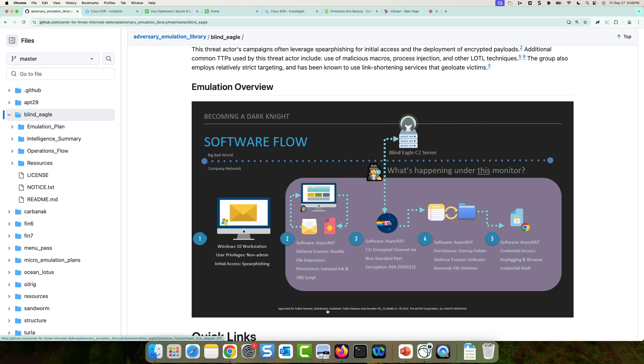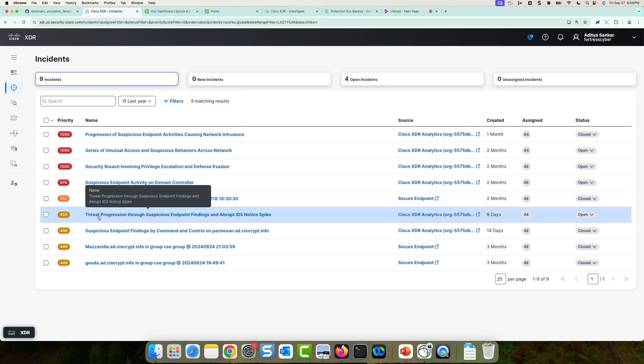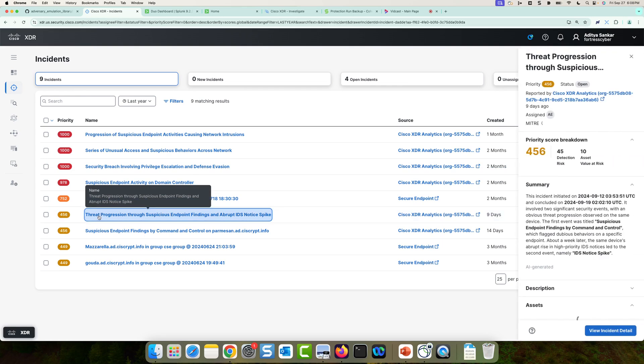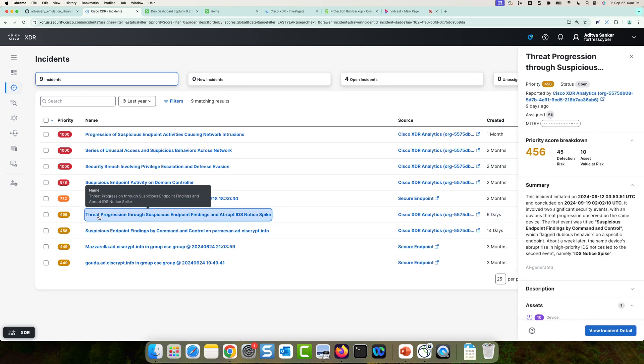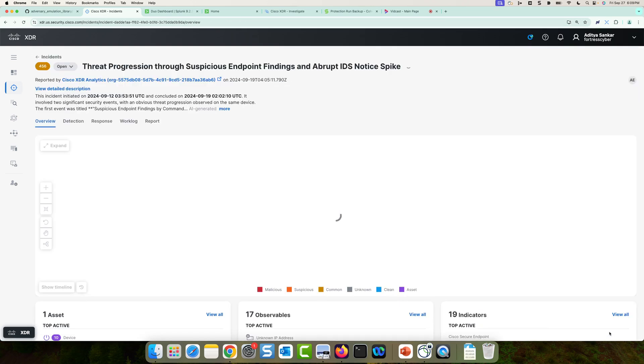Now, let's take a look at what that looks like in Cisco XDR. So inside of Cisco XDR, you can see I have a list of incidents here. The one we're going to take a look at is threat progression through suspicious endpoint findings and abrupt IDS notice spike. When I click on the incident, I can see a drawer with some additional information opens up and I'll go ahead and click on view incident detail.